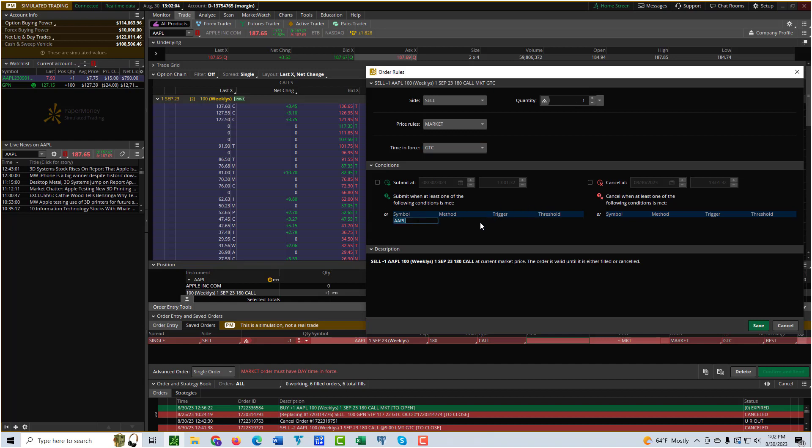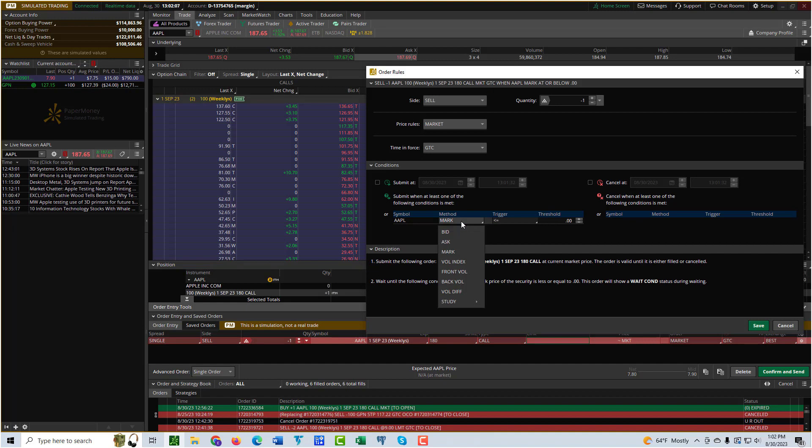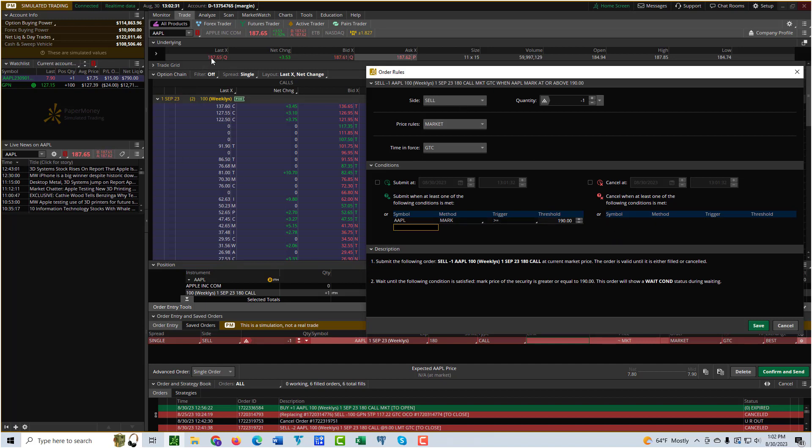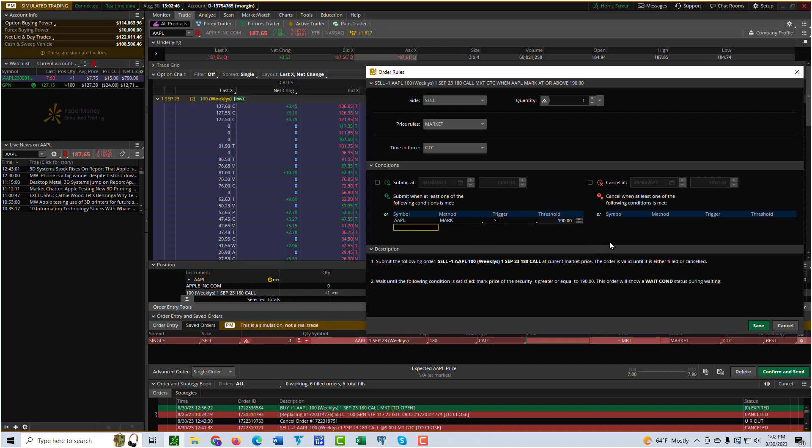I'm going to set it up where if the Apple price... when it comes to the mark, as far as stock prices go, that means the midpoint between the bid and the ask. So I'll leave it at mark. I'm going to say if that gets to be greater than or equal to $190, that's my condition for selling the option. The current price of Apple stock is $187.65. So by doing this, I'm basically making my option order conditional upon the price of Apple stock. It's just an example of a way to set up a conditional order. Then you go and hit Save.